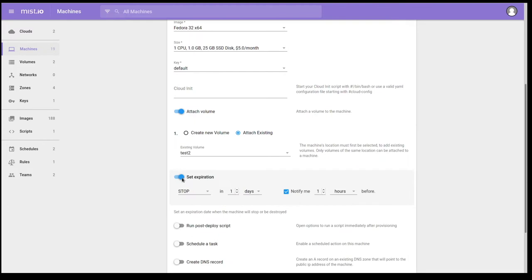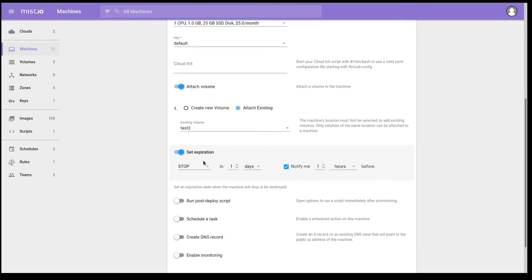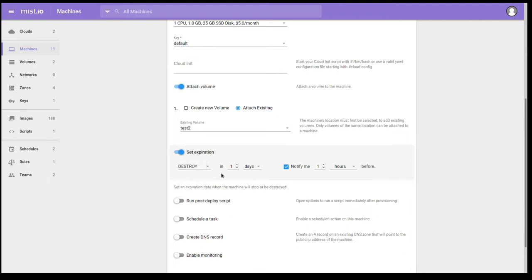You can also set an expiration. So what is an expiration? So I can set the machine to either stop or be destroyed. But since I still get billed for machines that are in a shutdown state on DigitalOcean, I want to go ahead and destroy this. And I'm going to change it so it will terminate itself in one hour.